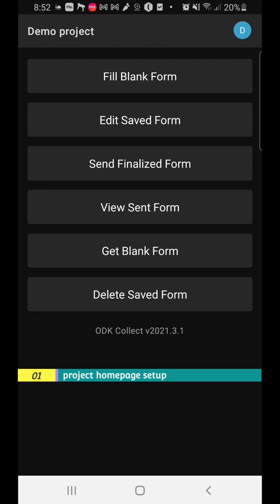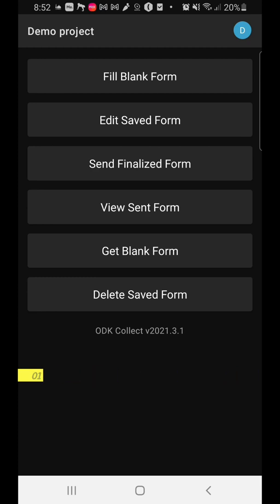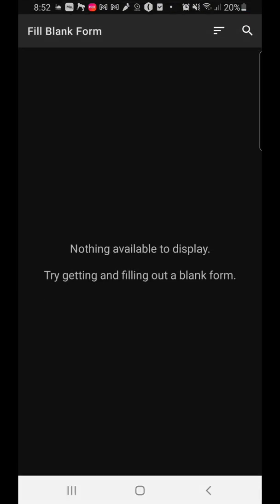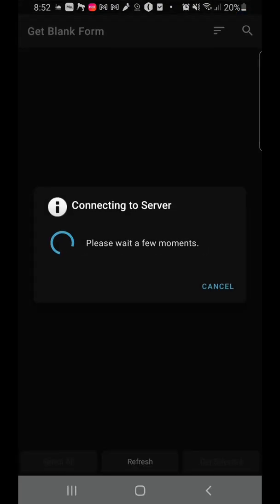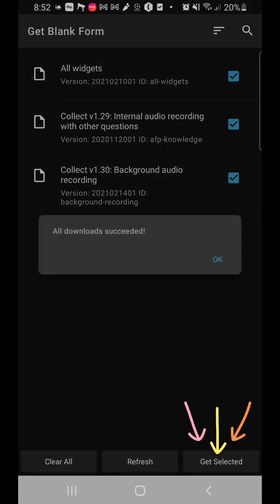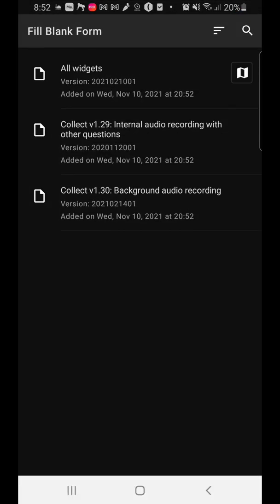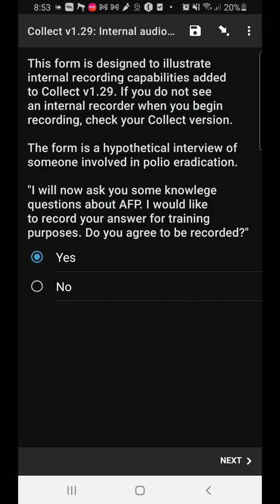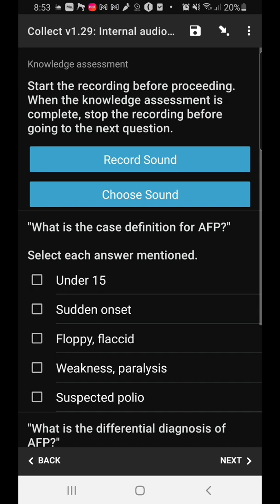You can fill a blank form, edit a saved form, send a finalized form, view sent forms, get blank forms, and delete saved forms. If you have a blank form, you can put it in manually and see your form. You can also click 'Get blank form' and connect to a server where you see forms on the default server. Click 'Get selected' and all the forms are downloaded. Going back to 'Fill blank forms,' you should be able to see a form to use for the demo — just showing you the power of ODK Collect.